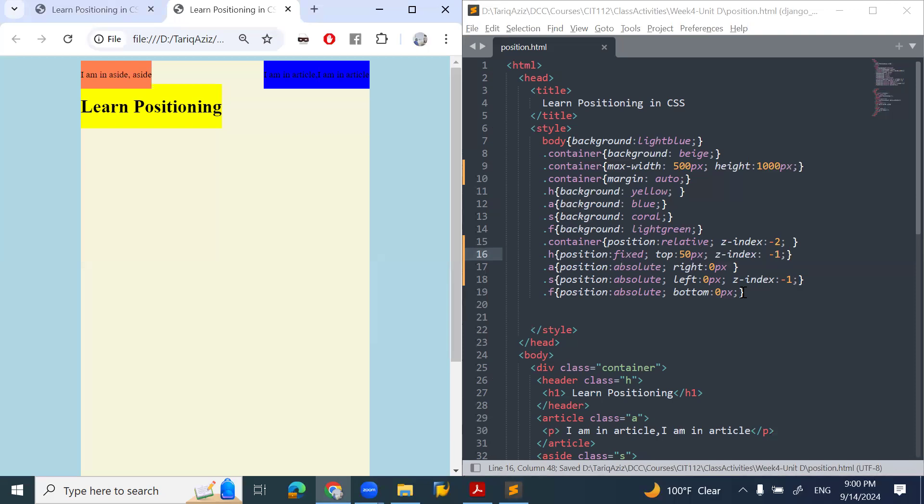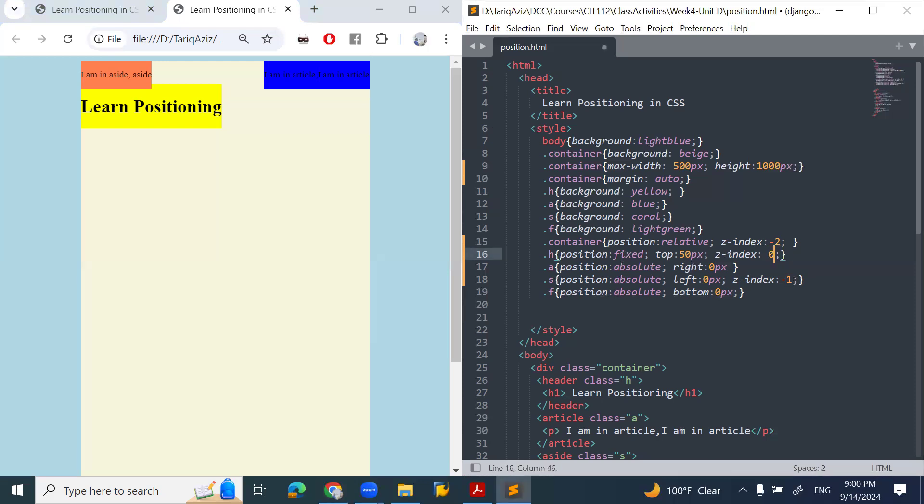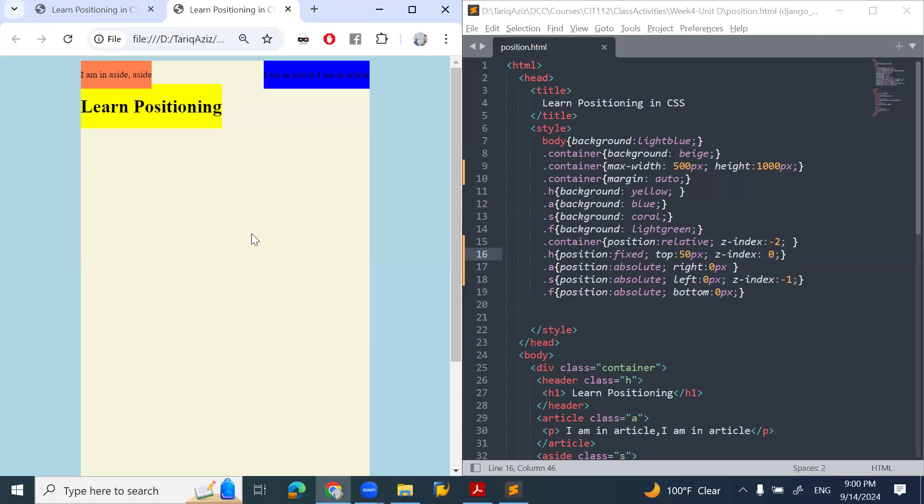It comes on the top. I want to make it zero. If I make it zero, zero is higher than minus one. You will see that the higher value will come on top. So you see here.